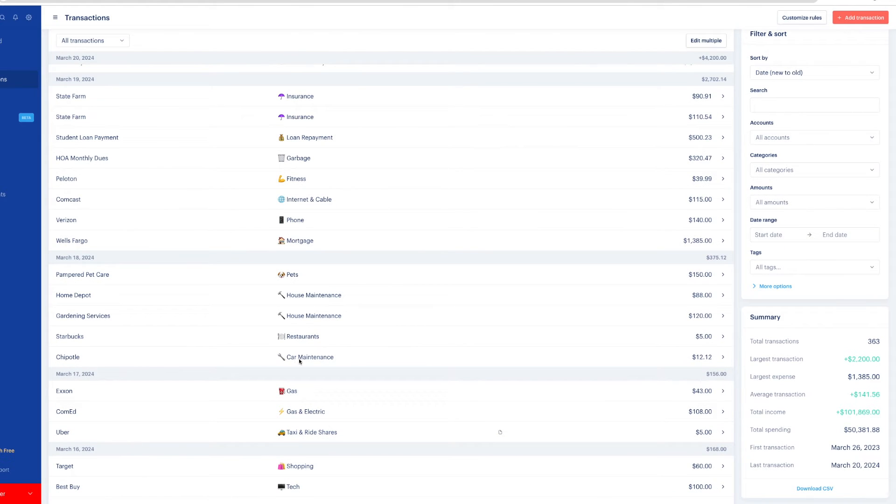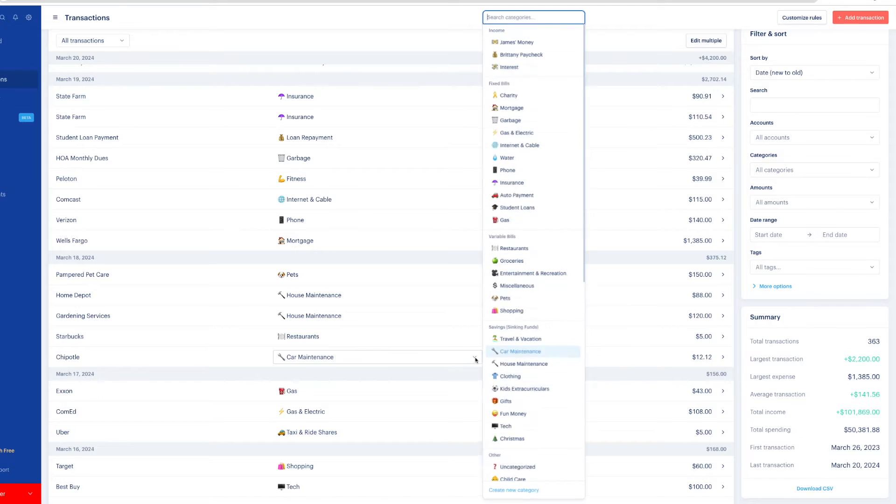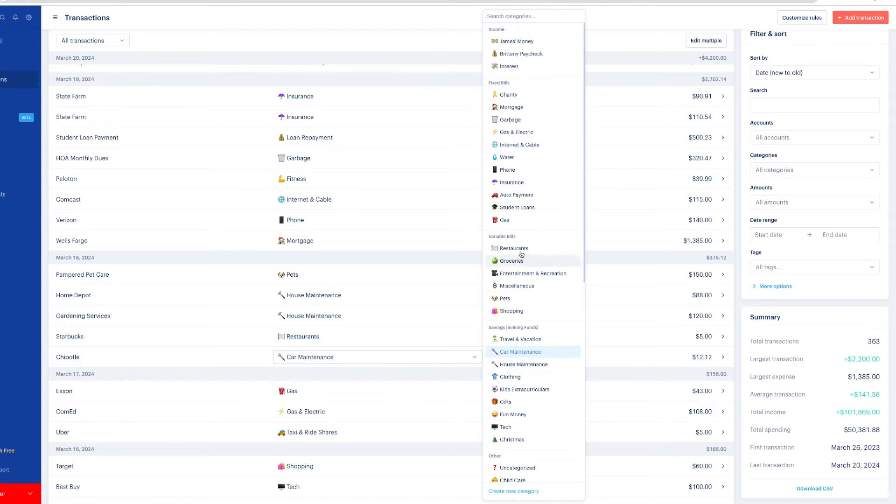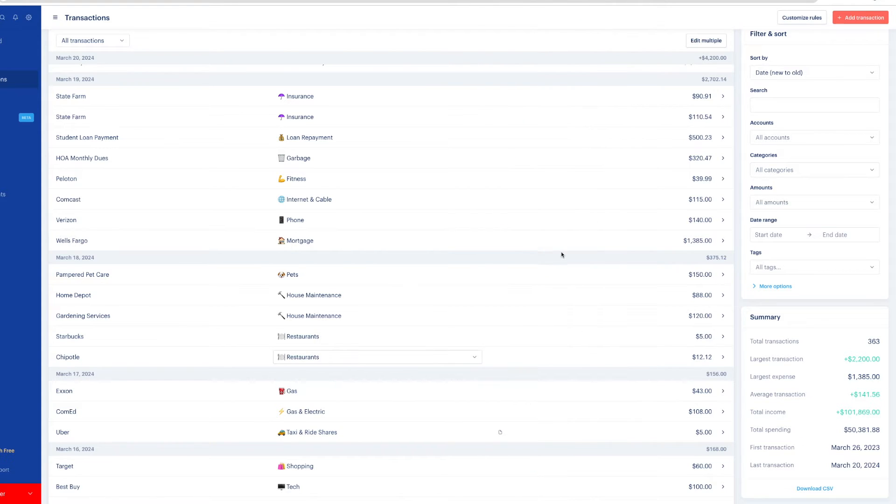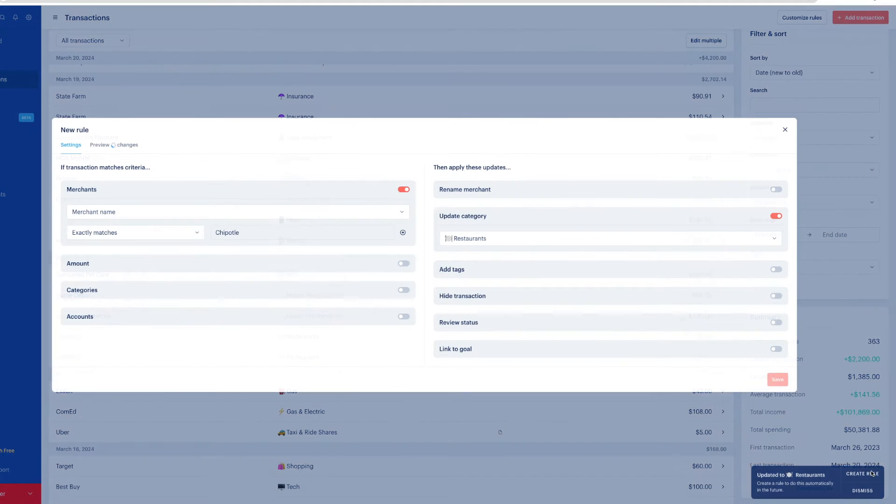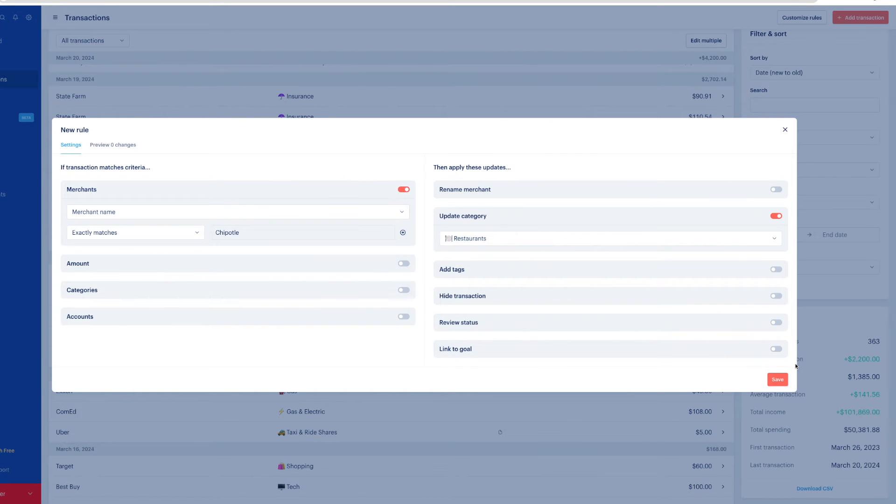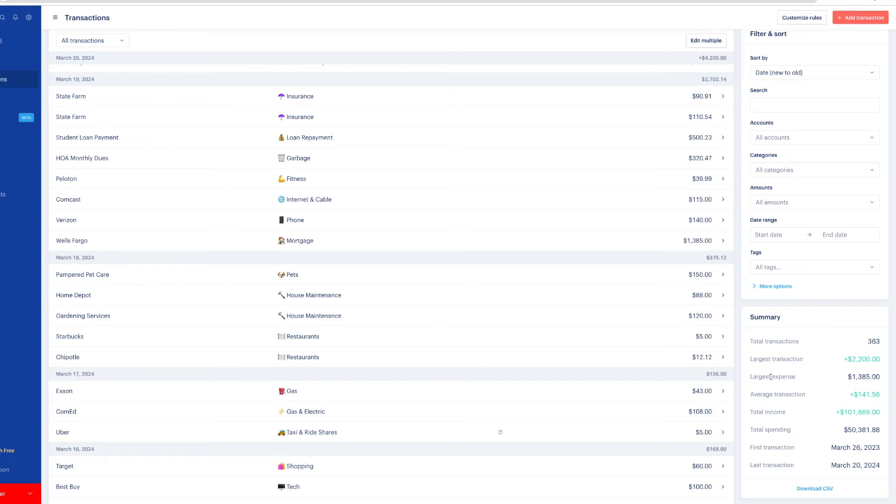For example, I'm just scrolling through. I see a transaction from Chipotle. It's categorized as auto maintenance. So let's fix that. I just click on it and I'll choose restaurants and it's going to pop up asking me to create a rule. I can save that. All future Chipotle will come up as restaurants.